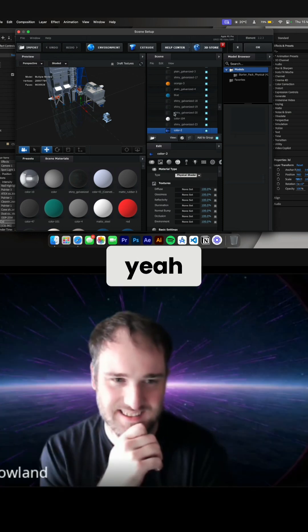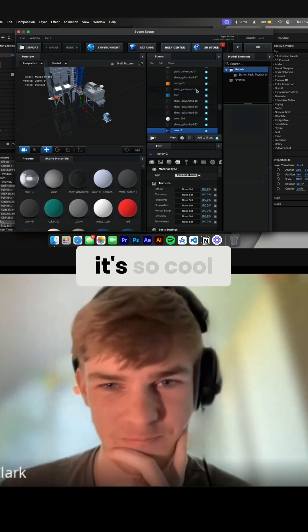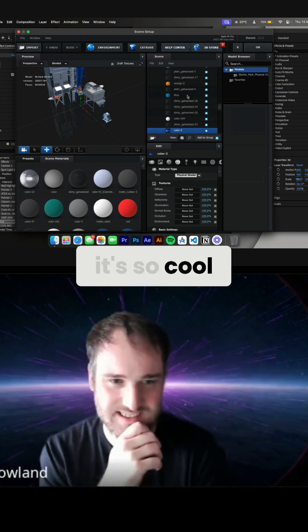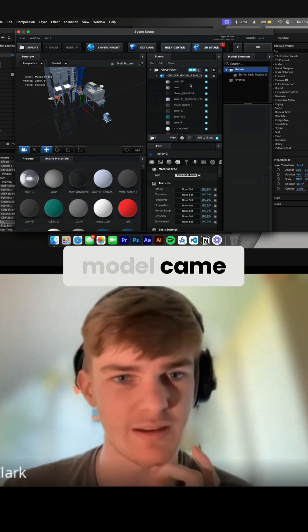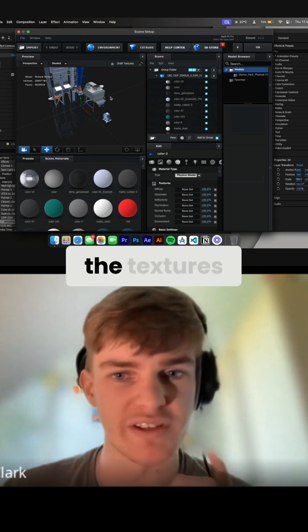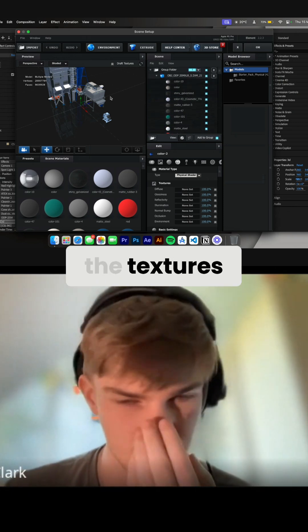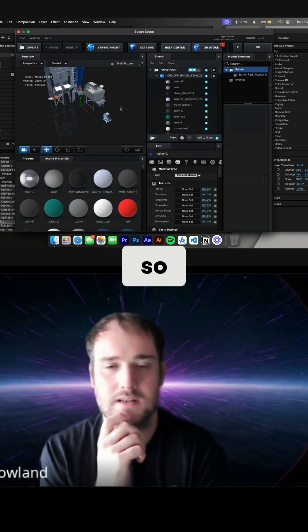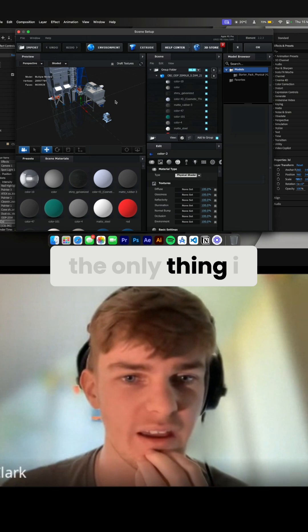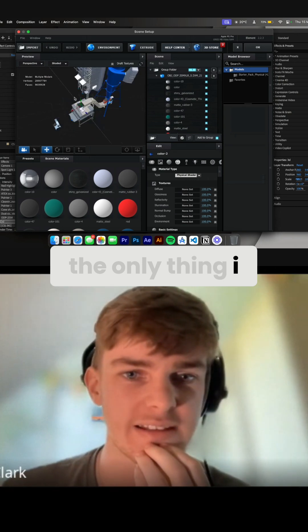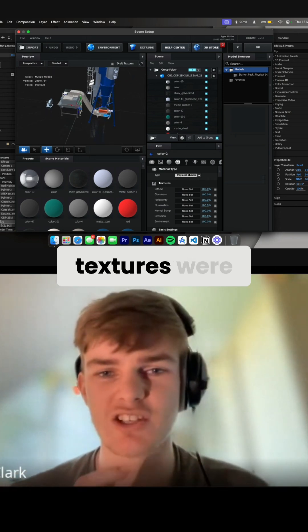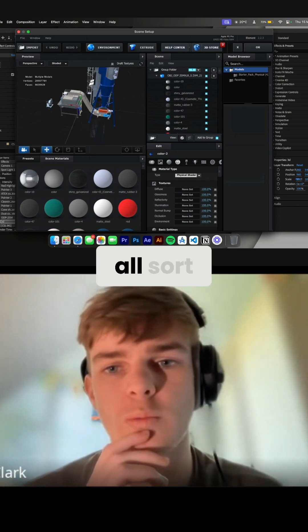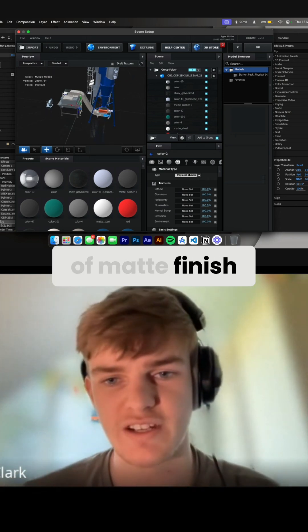Yeah, that is so cool. The good thing is that the provided model came with all the textures. Okay, the only thing I did was all the textures were all sort of matte finish.